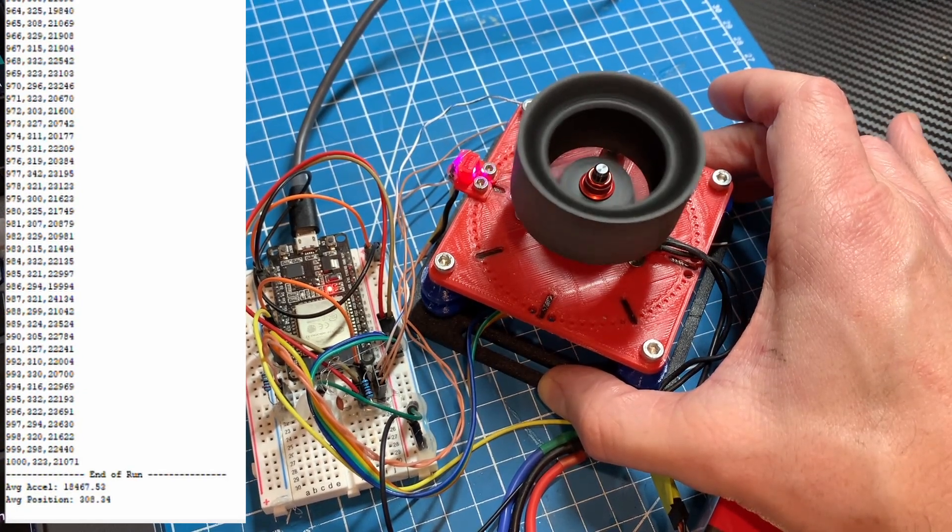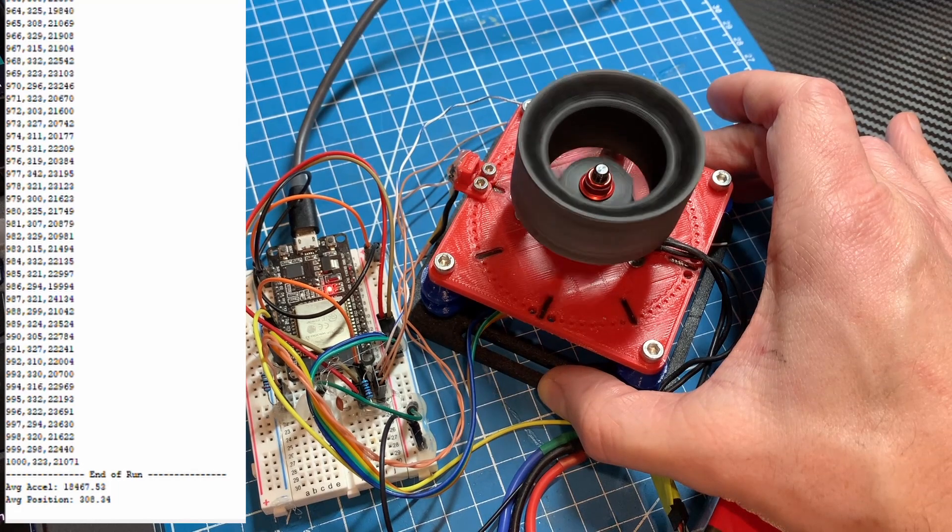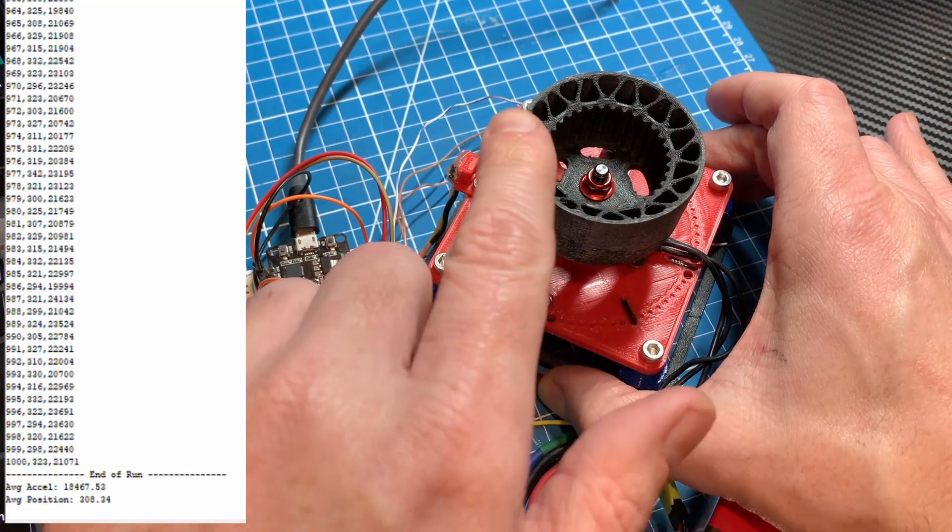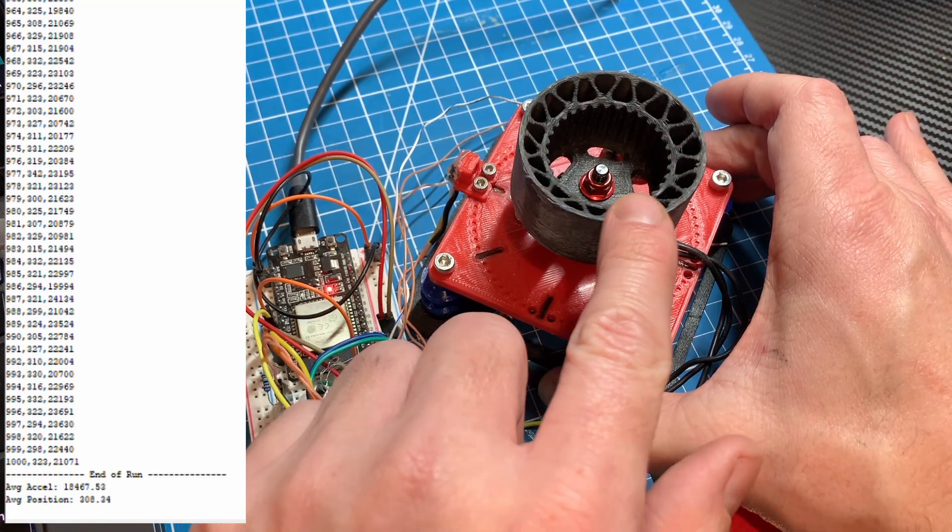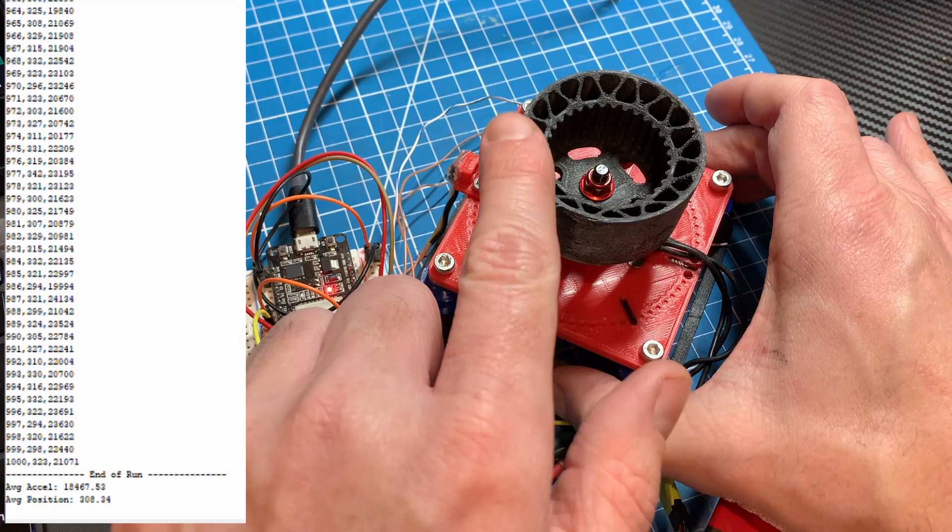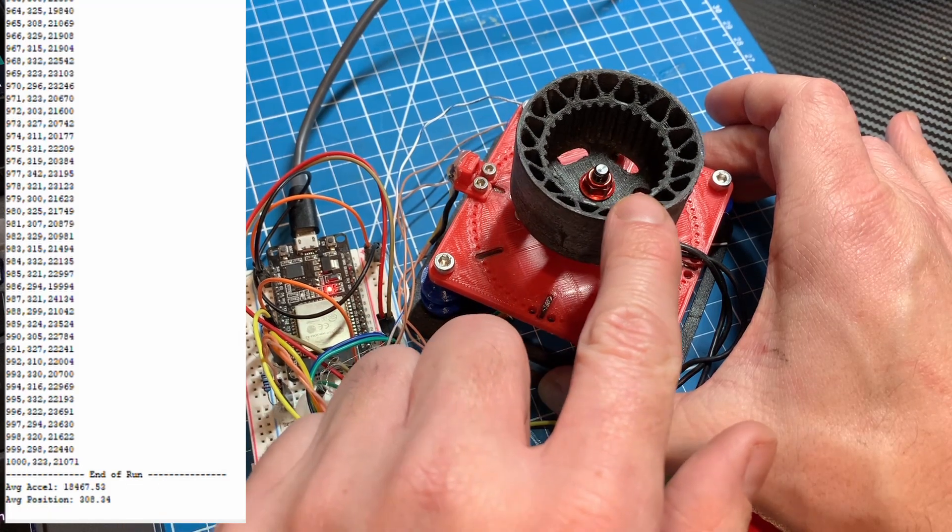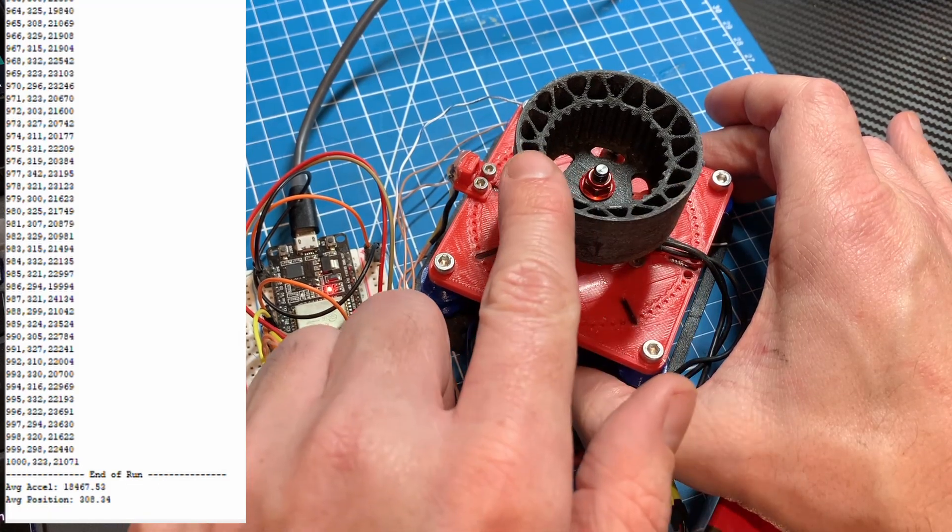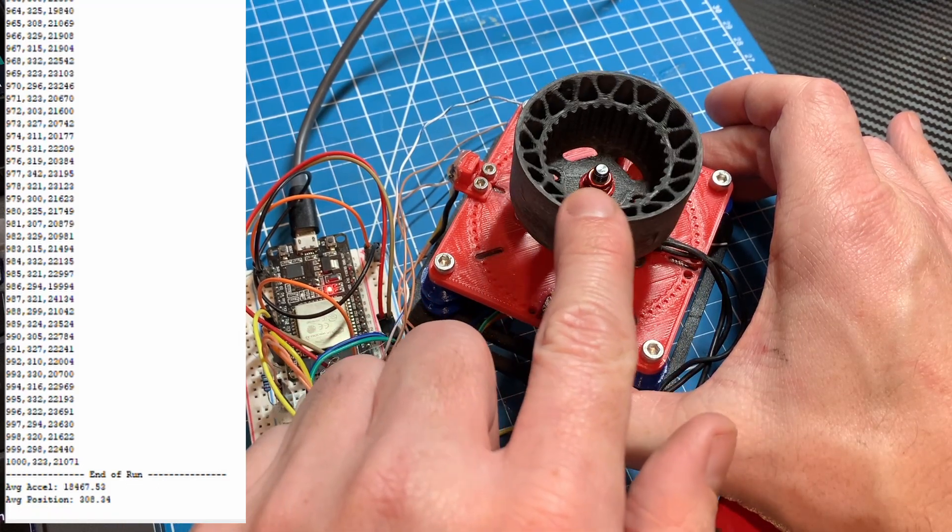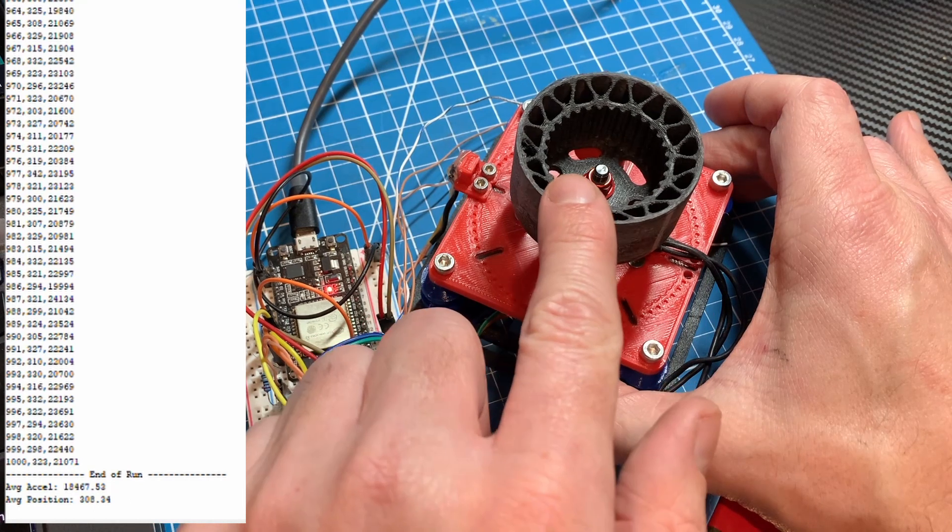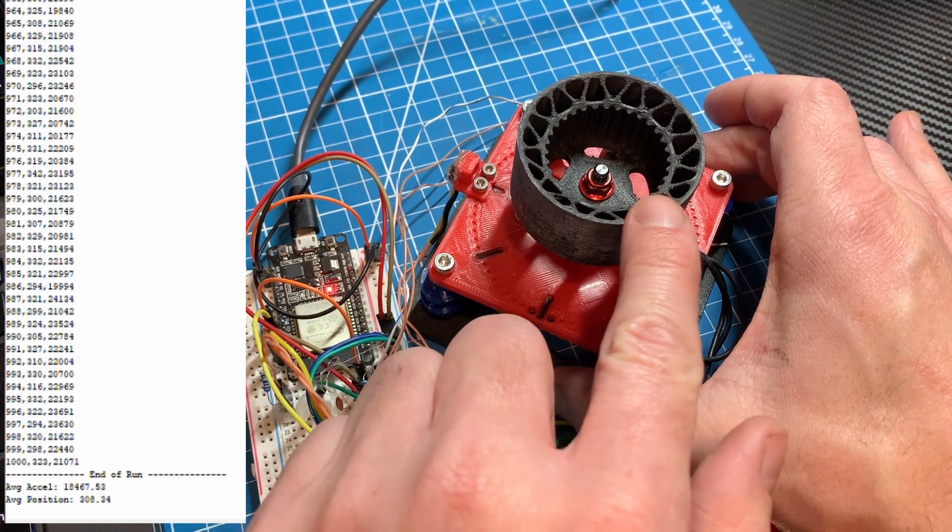I then spin the motor one more rotation, which triggers the software to begin a balancing run. The software automatically runs the motor at around 6000 RPM and measures the highest acceleration reading and angle for each of 1000 rotations.